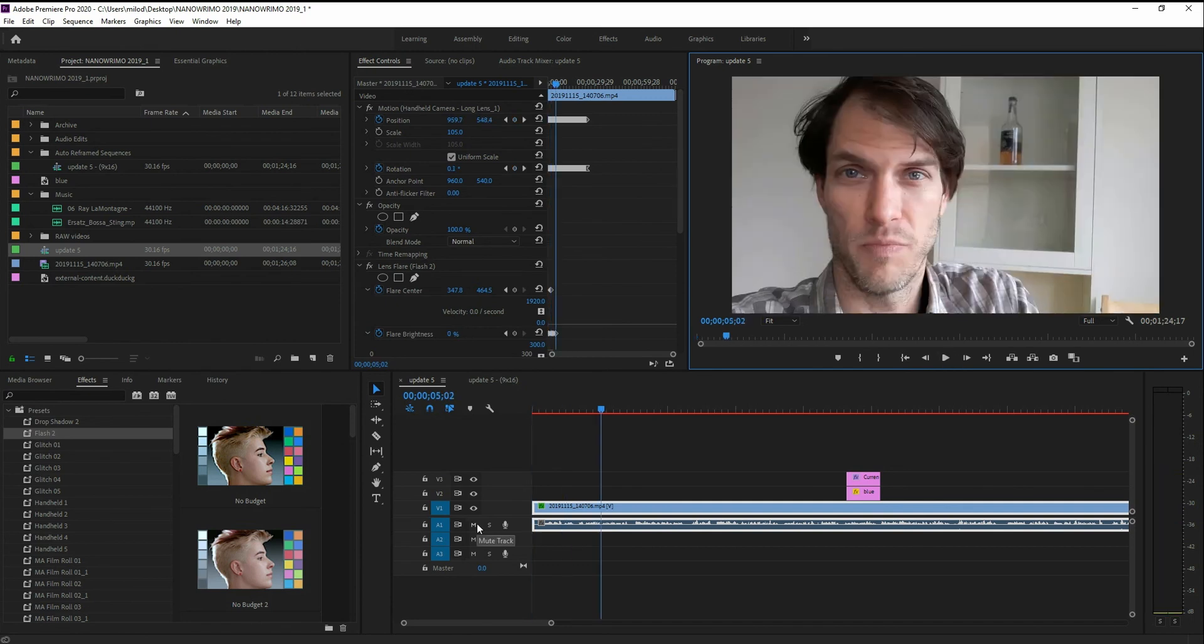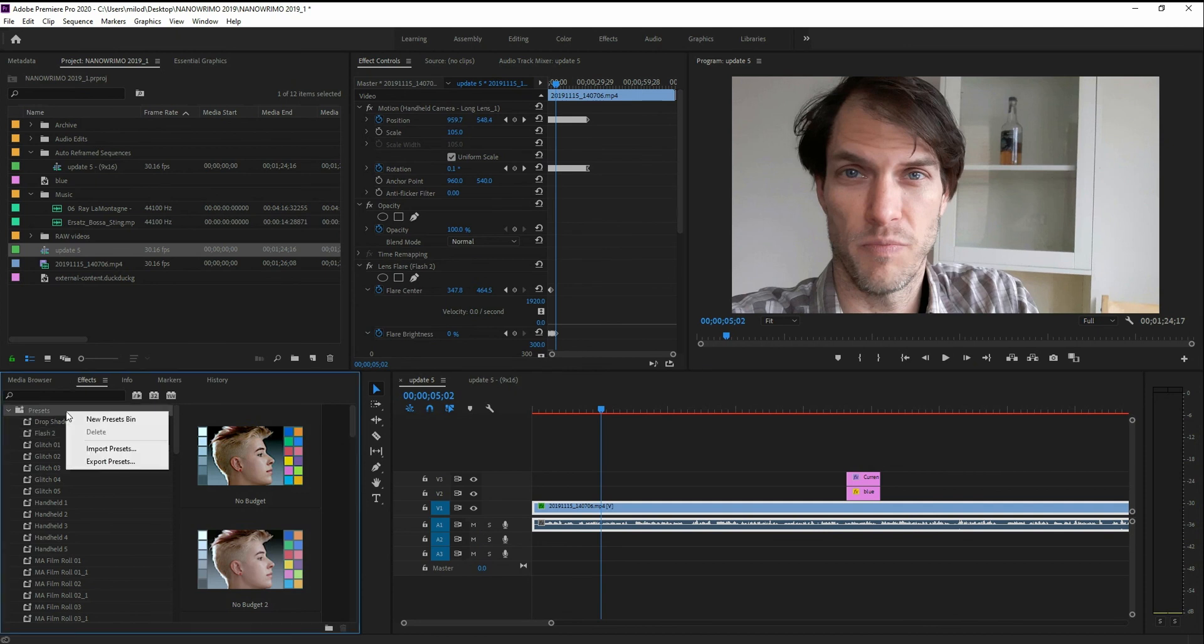Okay. So just download it from whatever you're going to download it from. And then go to your effects, presets, right click, import, select it, boom, you're done.